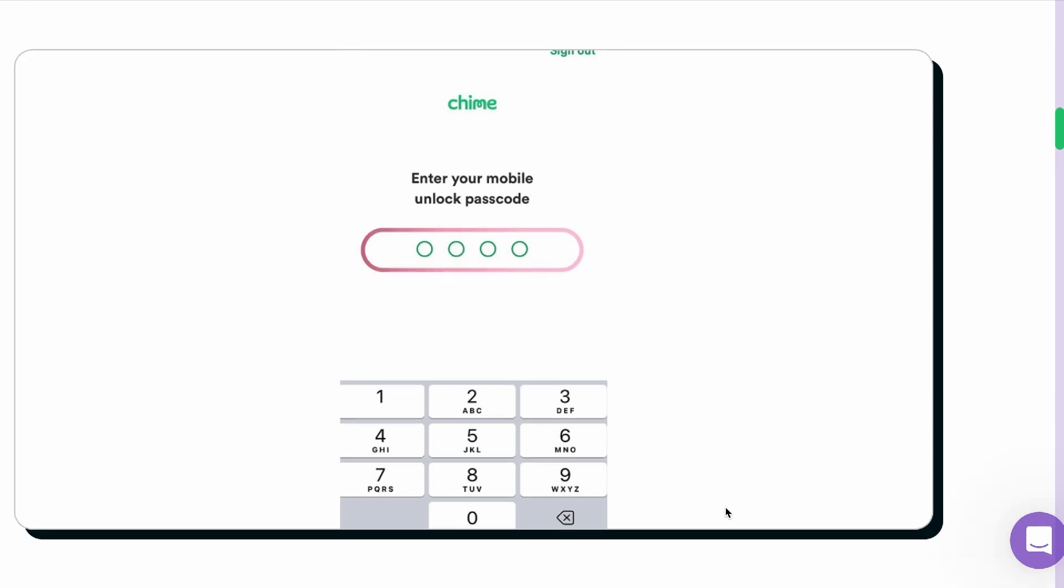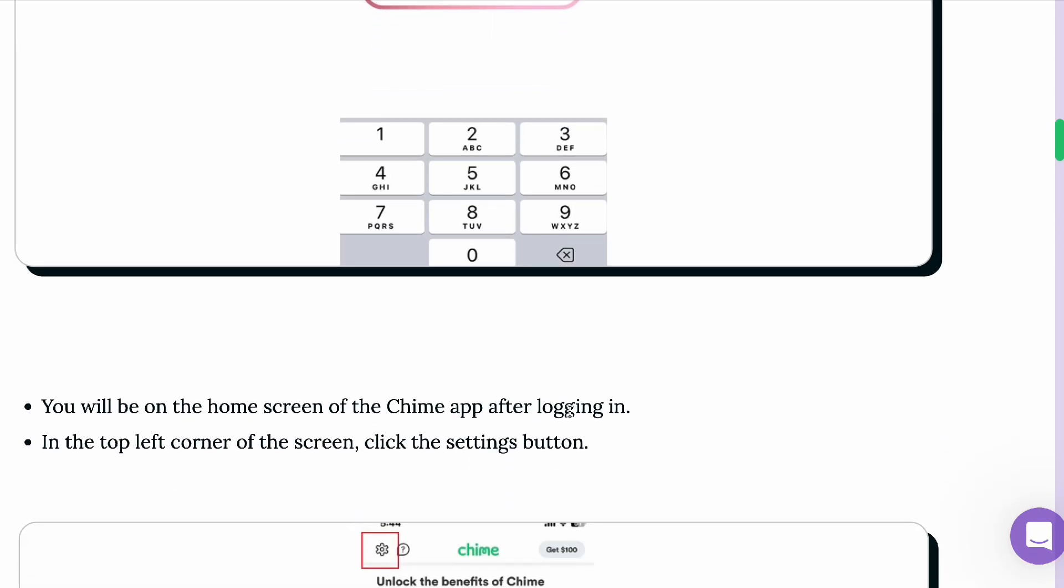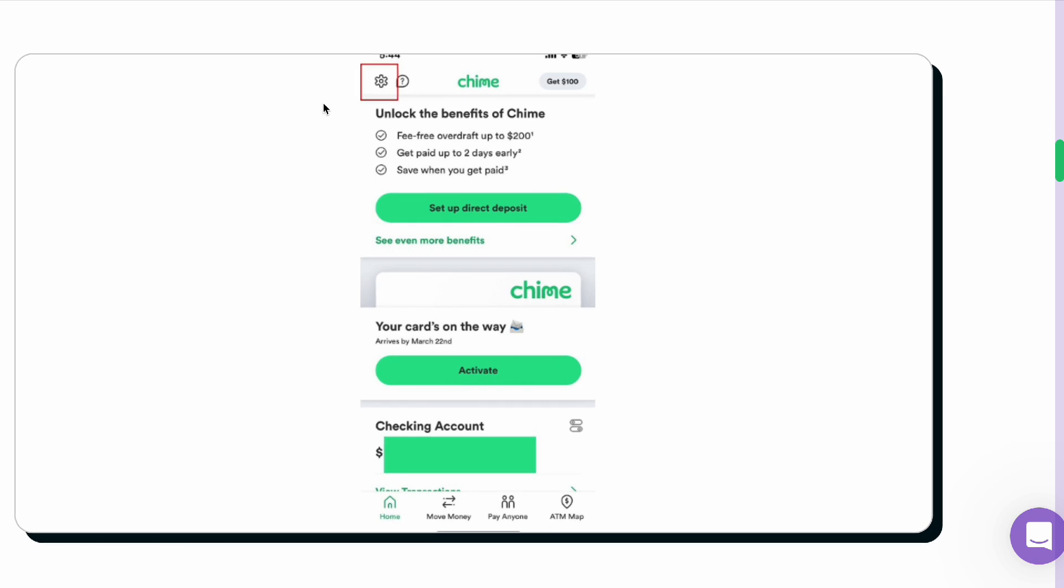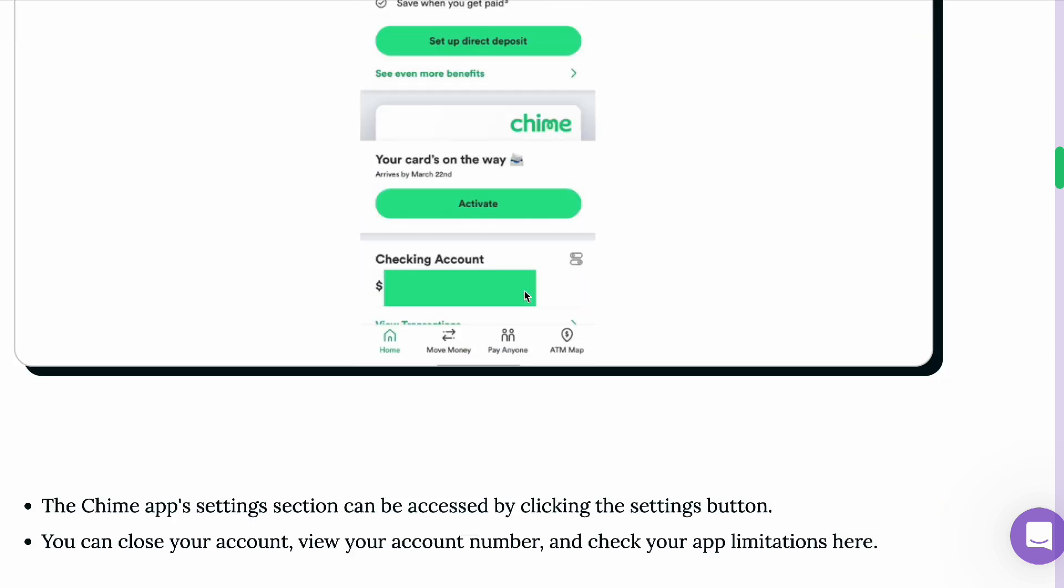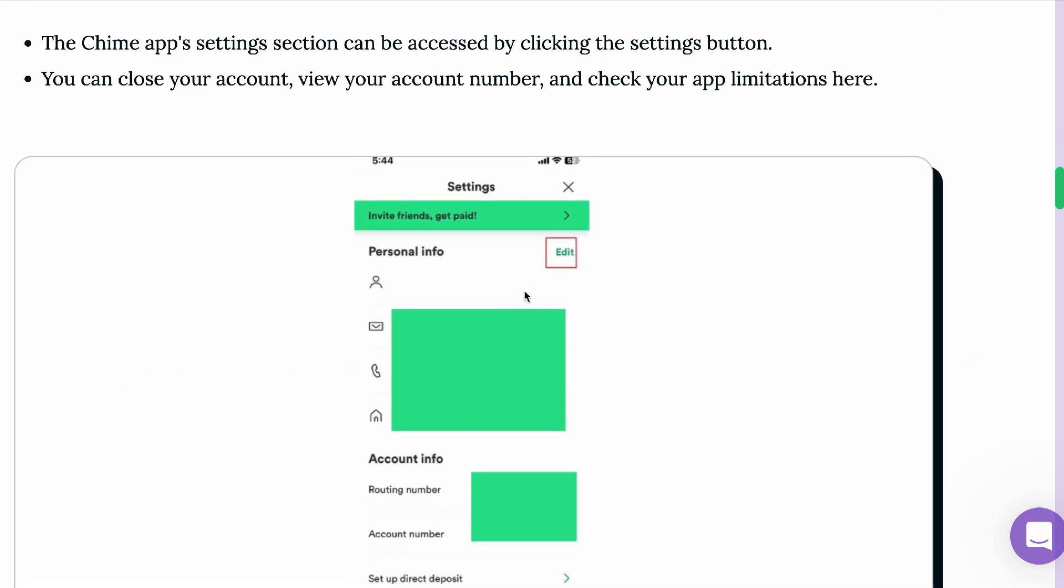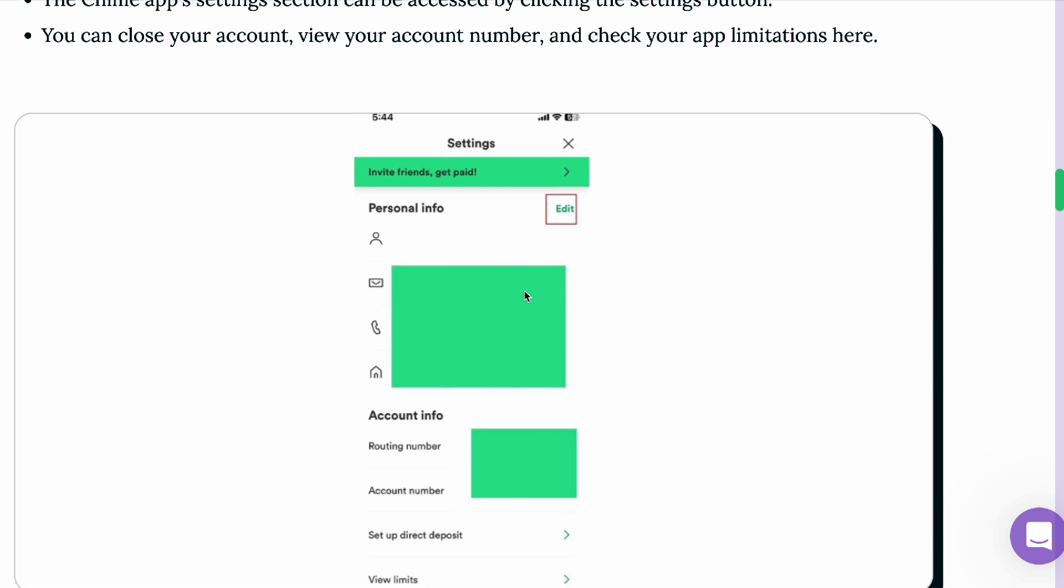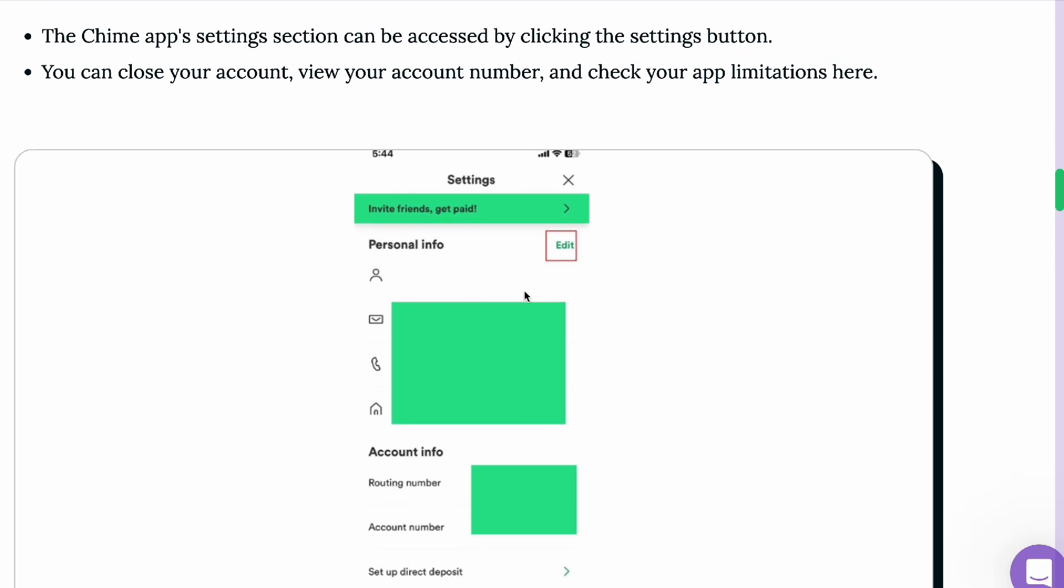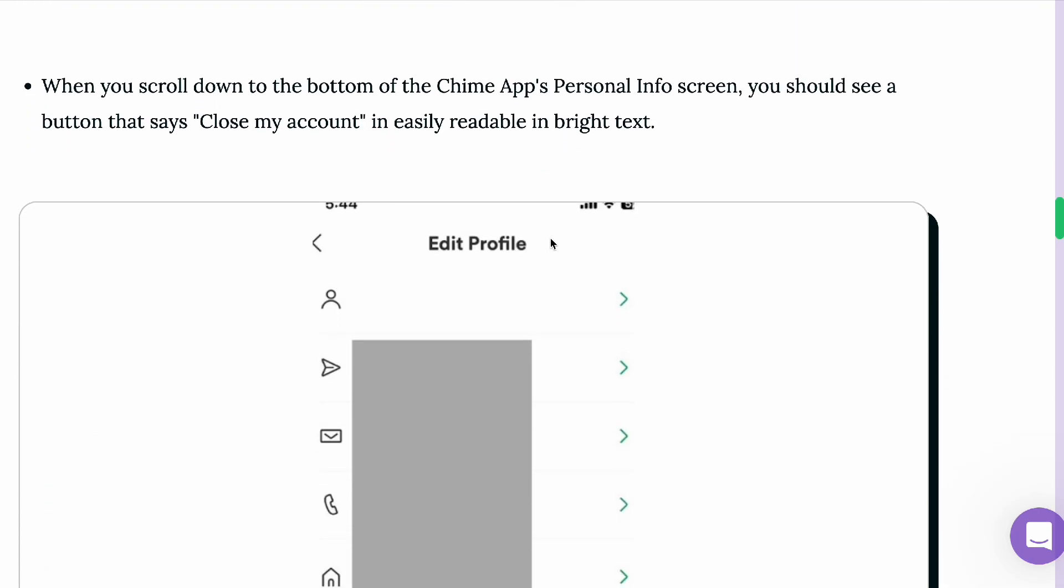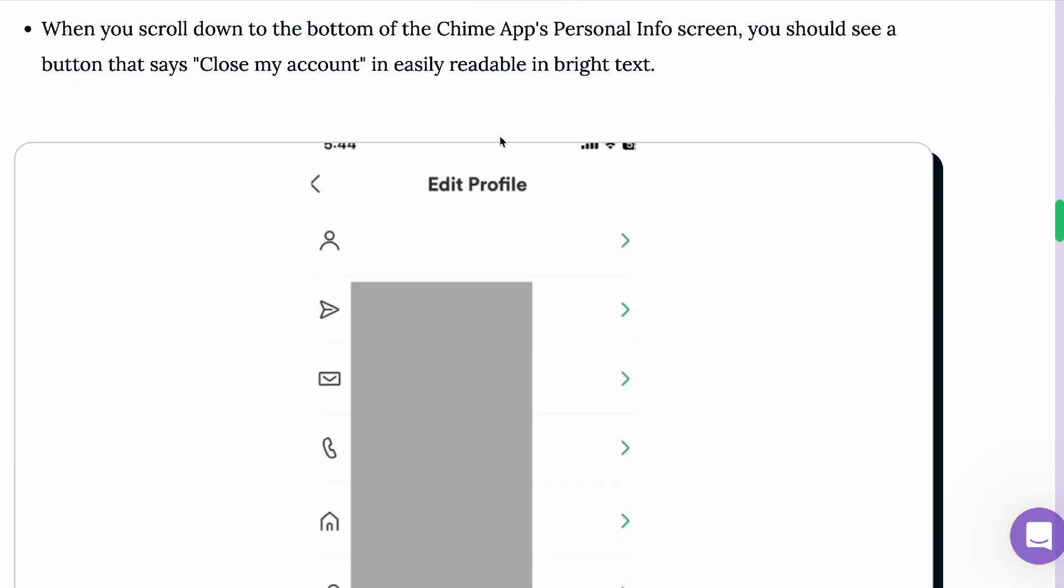First, open your application, enter your passcode, and go to the top left corner. Once you're at the top left corner of your screen, look for your account number and tap edit.